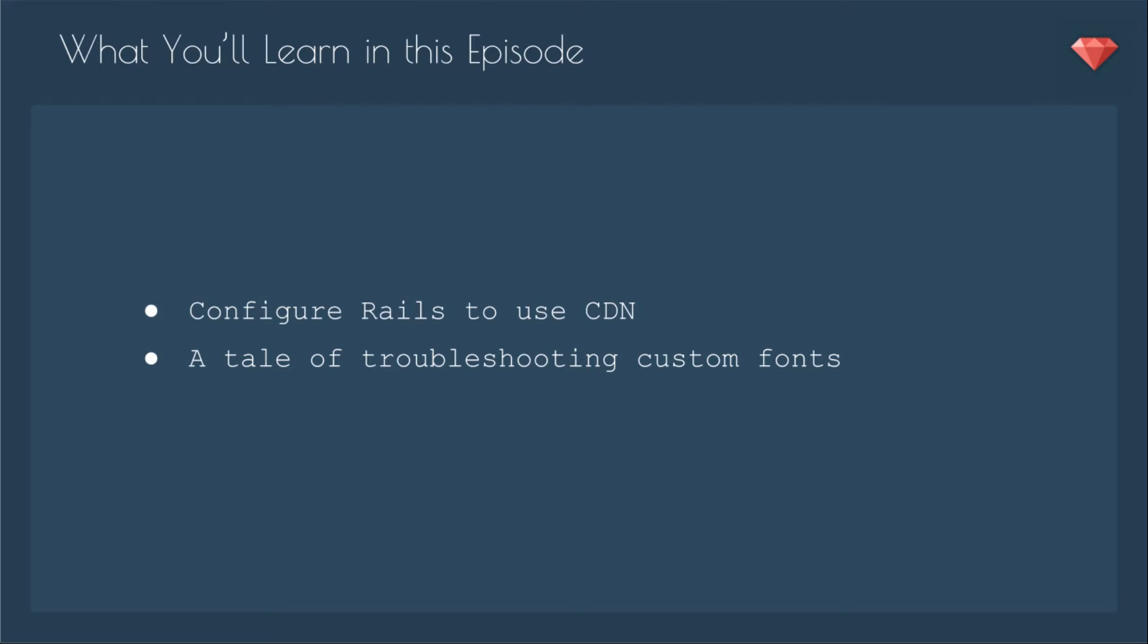In this episode, you'll learn how to configure Rails to use that CDN CloudFront that we created in Part 1, and also I will share a tale of troubleshooting custom fonts. I tried a lot of things, they didn't work, and then I figured out a way to make them work. Not sure it's the best, but go ahead and watch. Hopefully you'll learn from what I tried.